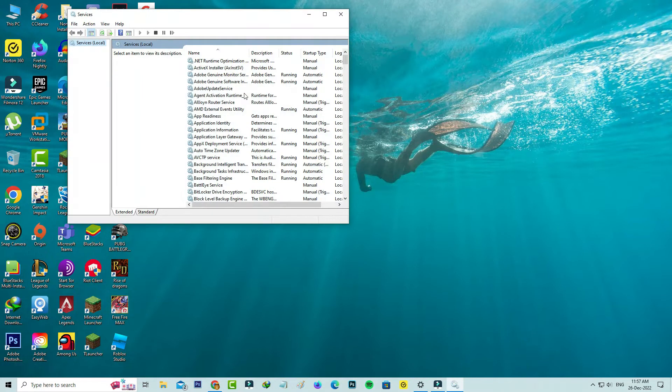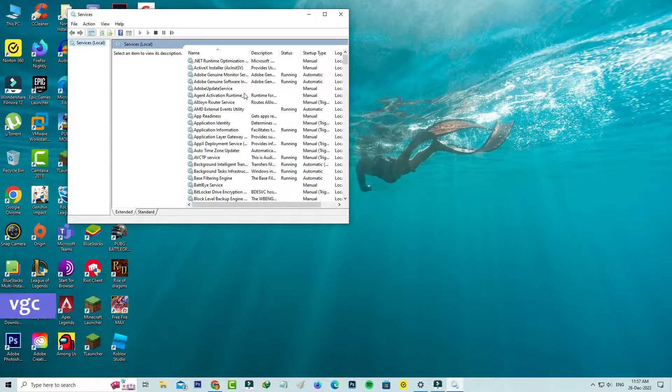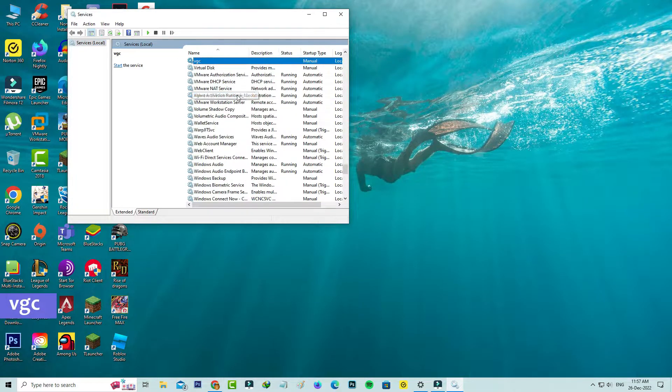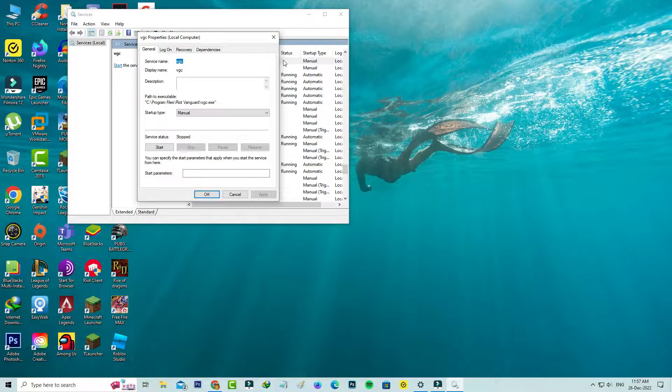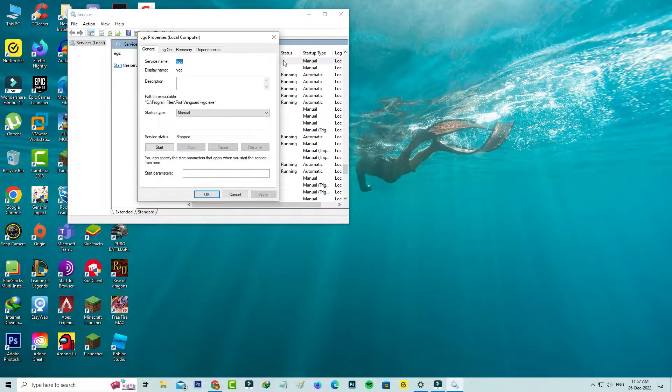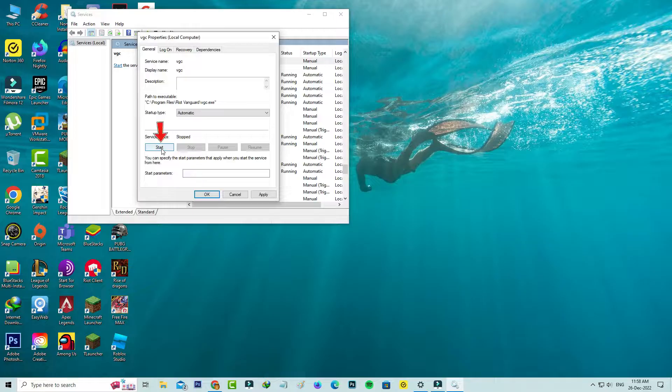Here you can locate the service name called vgc. Make sure if the service is set to automatic or not, and click to start the service.